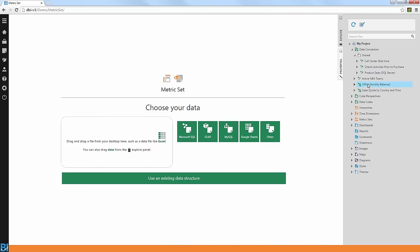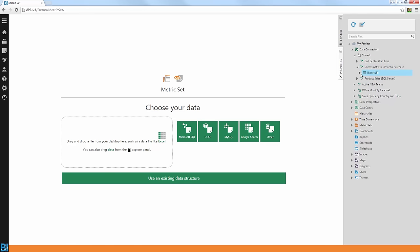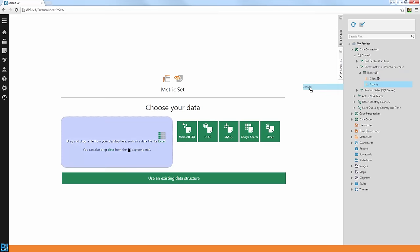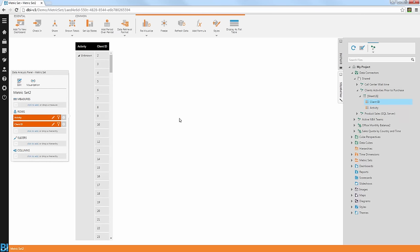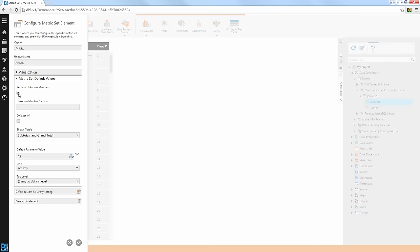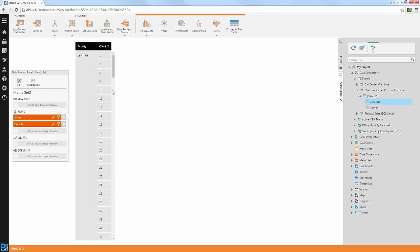Let's see an example. I'm going to go into my data connectors here and open a connection to my client activities prior to purchase. Basically what I want to see here is what did my clients do — what type of activities they did before they acquired my software. So for example here, I can drag in the activities: an article they may have read online, maybe they've read a blog that we wrote, they participated in one of the conferences we presented in, had a face-to-face meeting with us, online meetings, maybe they read online reviews from other customers, or contacted one of our references, maybe they got to us via Twitter or via a webinar like this one. I'm also going to add the client ID next to it. There are a lot of activities here and a lot of customers participating in each activity — it's really hard to understand the overall picture.